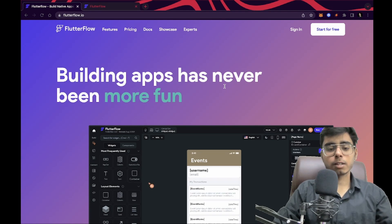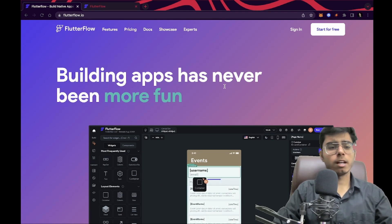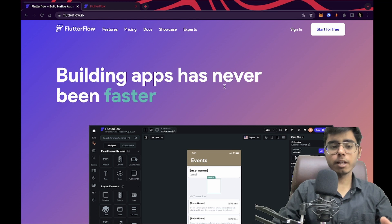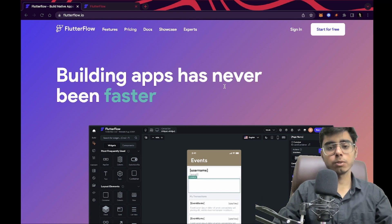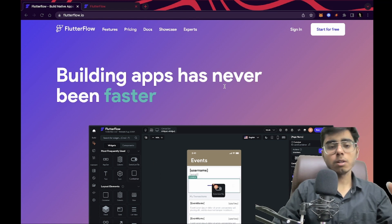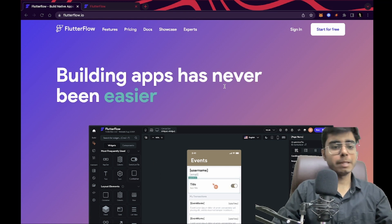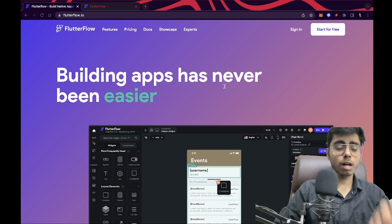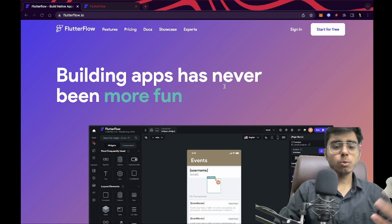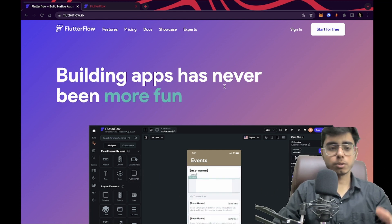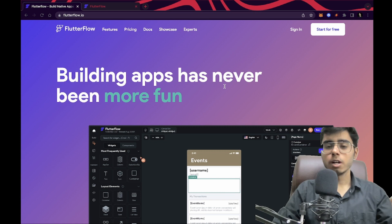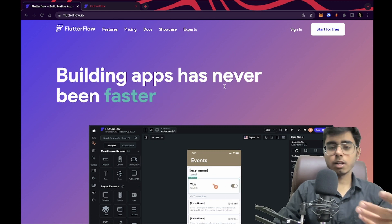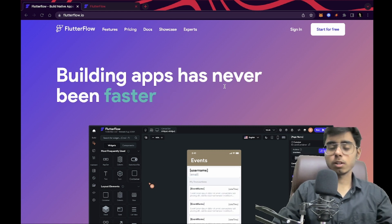Hey there, this is Akshet Madan. Welcome back to a new video. In this video, I'm going to show you how you can create an application using Flutter Flow using APIs. I got many requests to teach how you can connect APIs in your Flutter Flow app so that you can create a full-fledged application using no code, without even knowing Dart concepts or OOP concepts or anything.